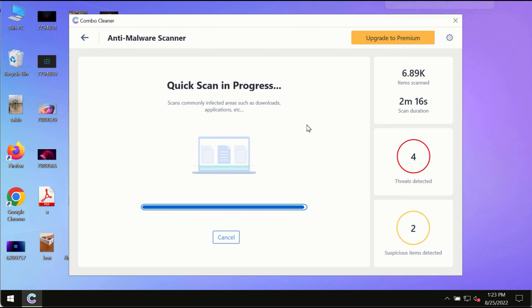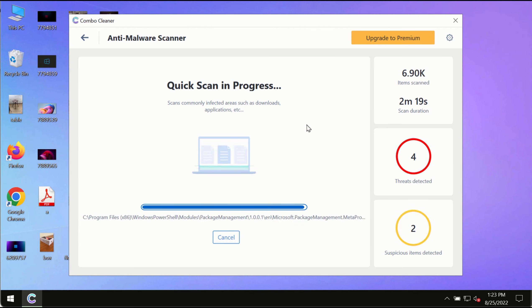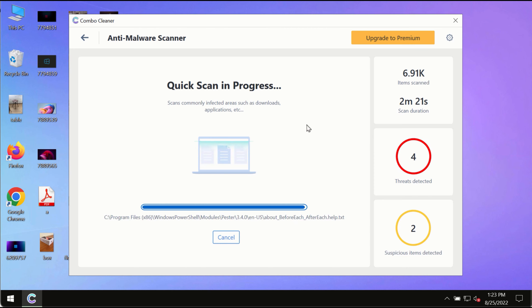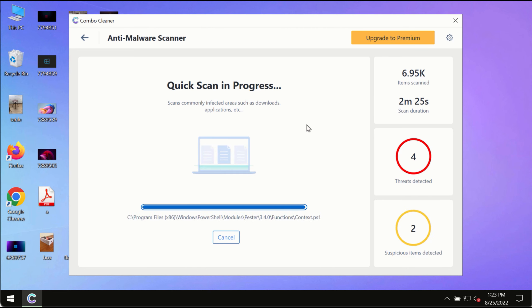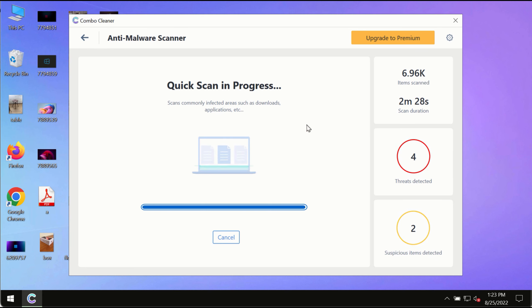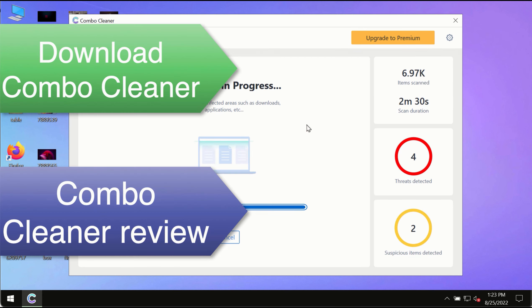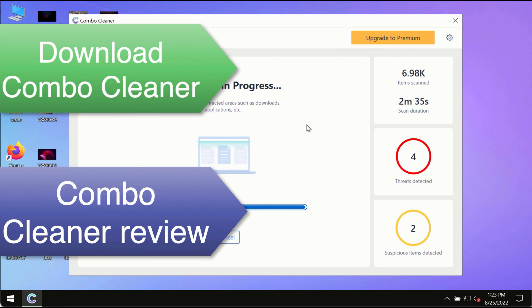However, we strongly advise upgrading to the premium license of ComboCleaner Antivirus. This is the best way to remove hidden malware and keep your data protected against future attacks.